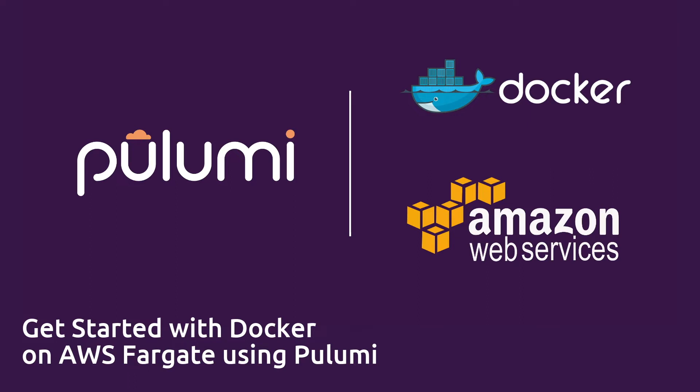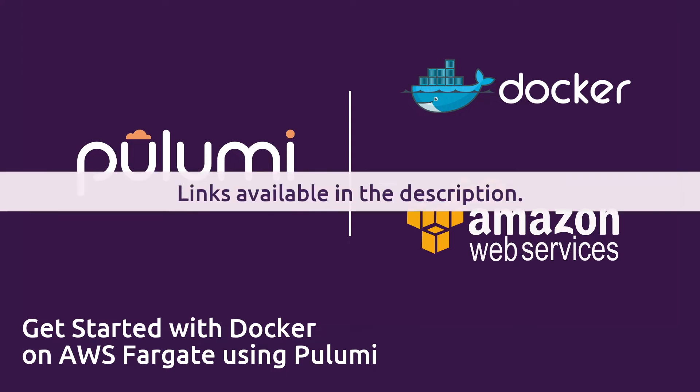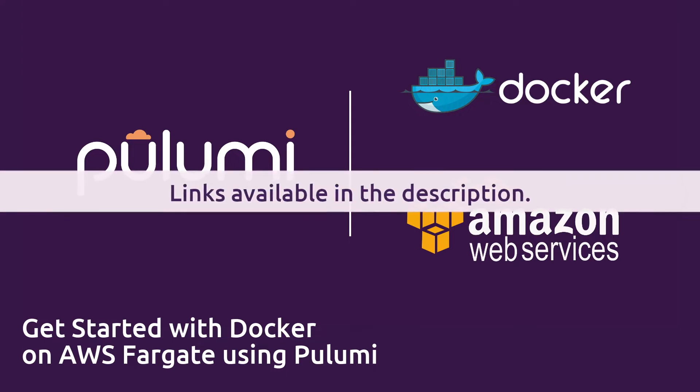If you haven't installed Pulumi or provided access to your AWS credentials yet, now is a good time to do that.